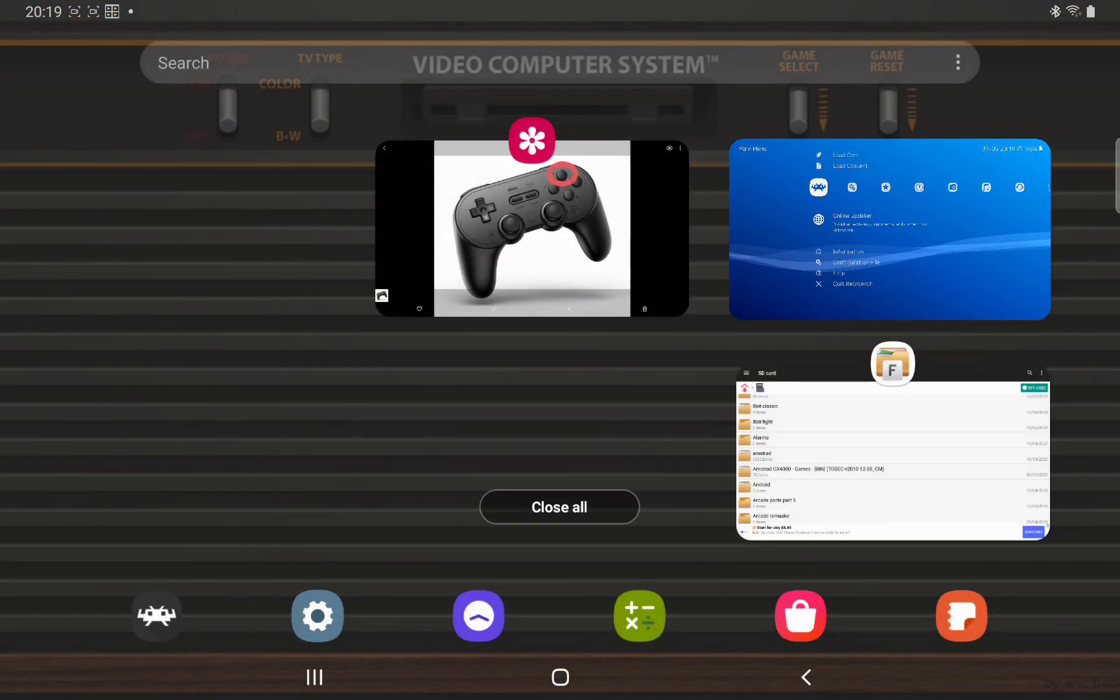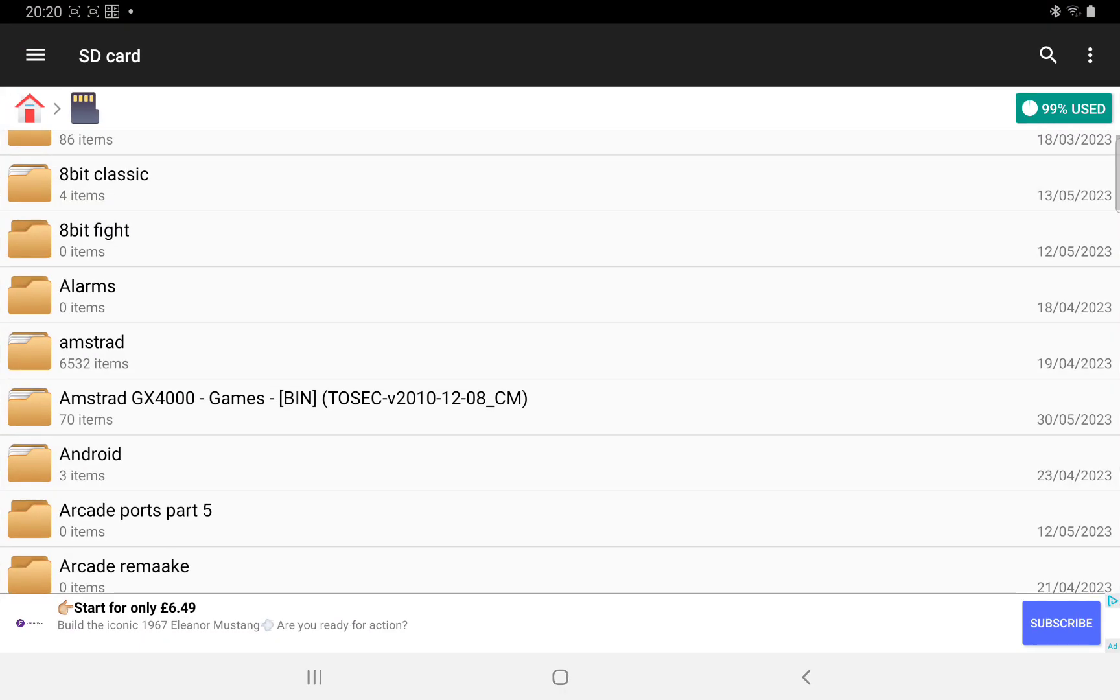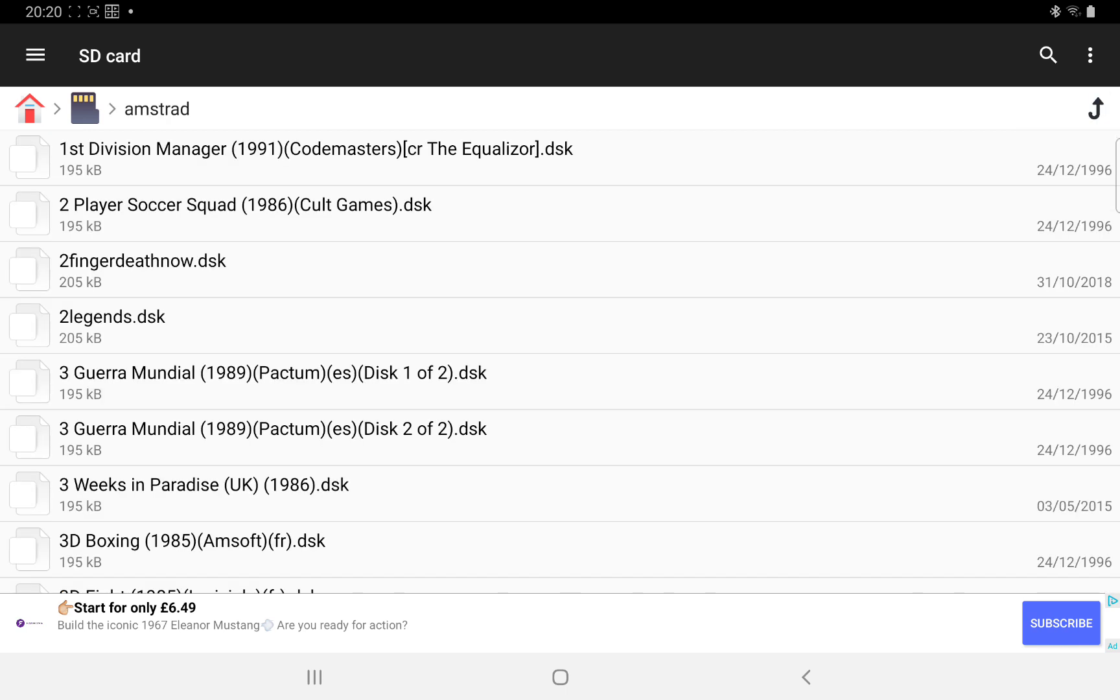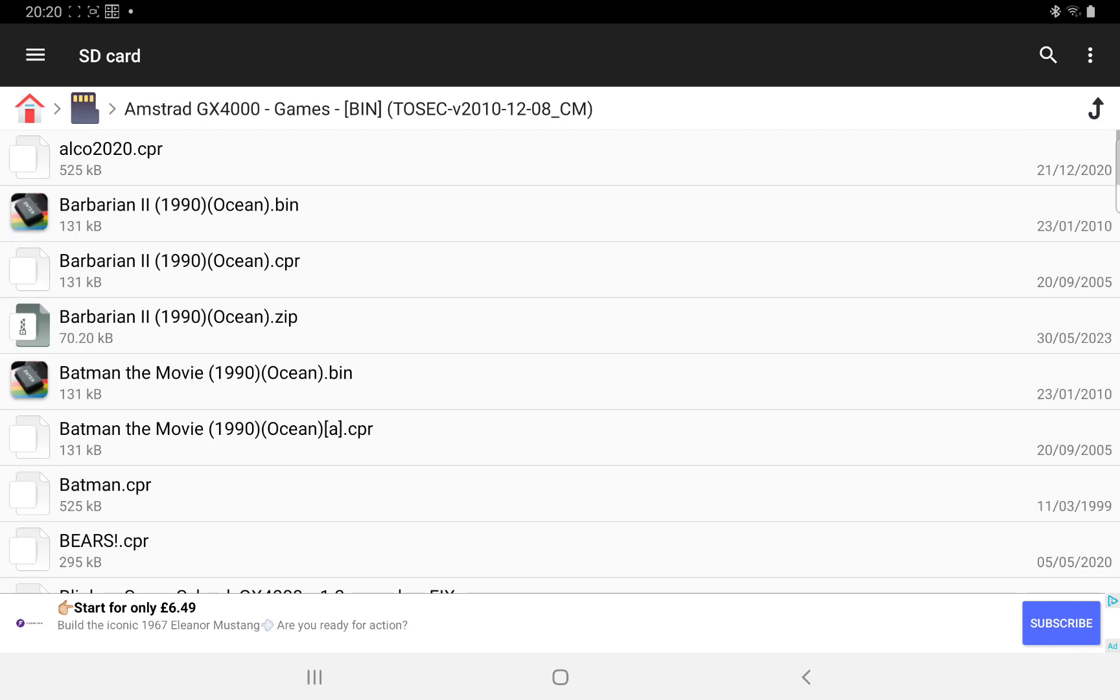The next thing we need of course is the ROMs. I've got mine in a folder here as you can see, Amstrad, the disk files. It's easy to find with just a quick Google search, Amstrad full ROM set. And here I've got my Amstrad GX 4000.